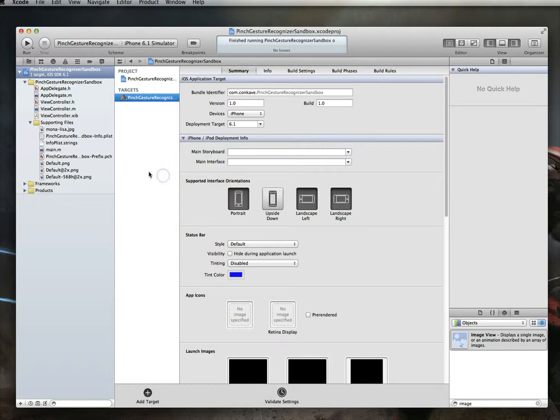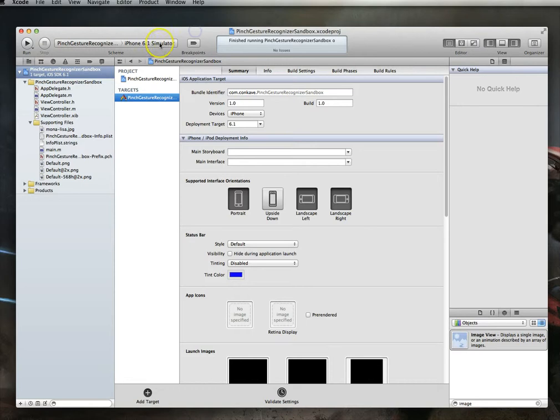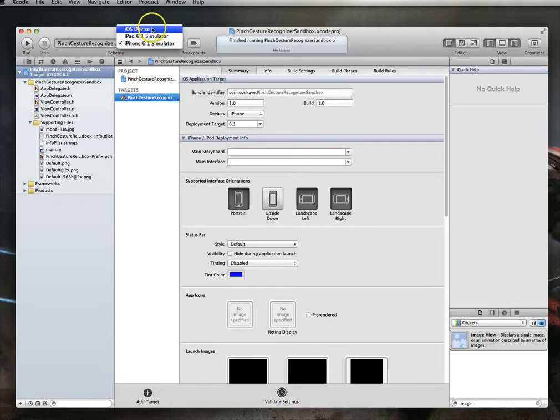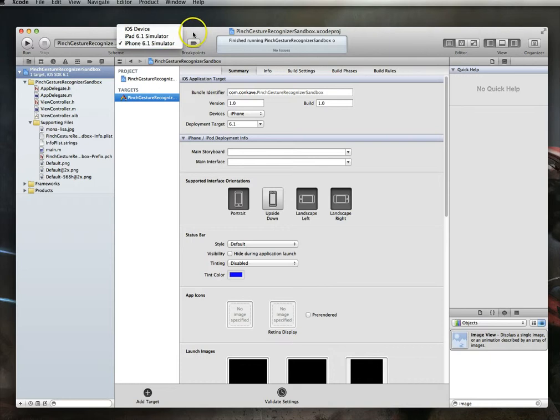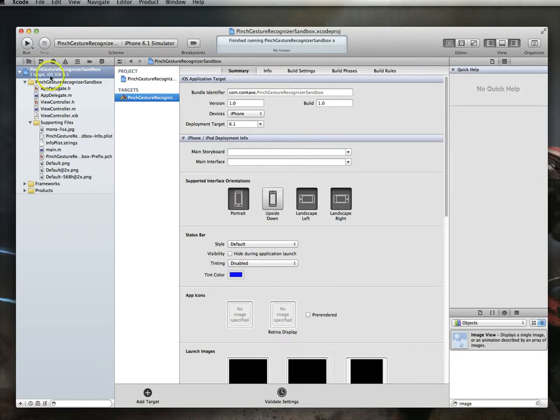You'll notice here that if I were to do just a run on this application, the simulator that it would use would be the iPhone 6.1 simulator. And you'll see that I don't even have an option for the 5.1 simulator, even though I've got it installed. So to get that to be available to me, what I need to do is jump over to my Project Navigator, select the Project and jump over to Targets.